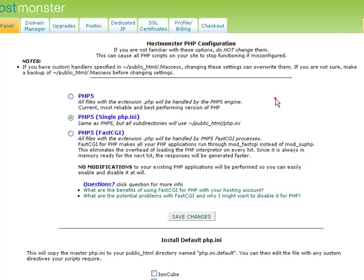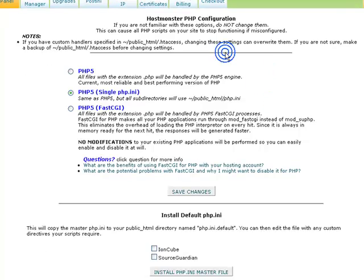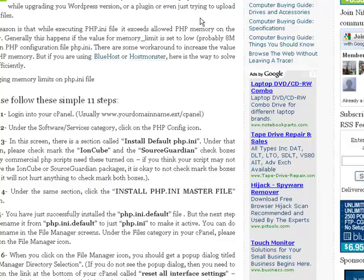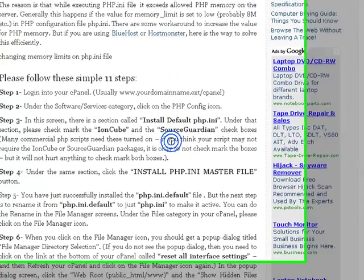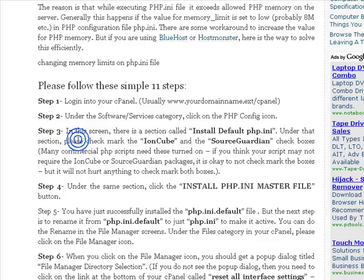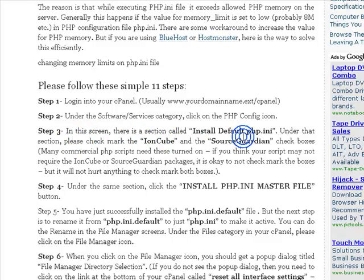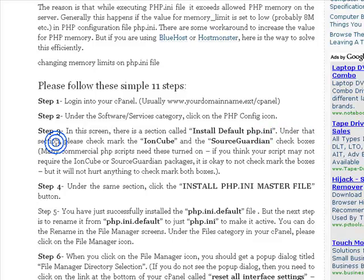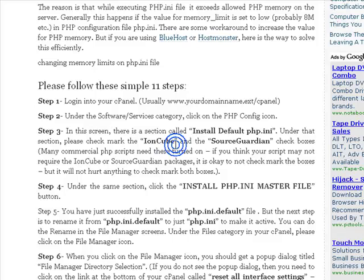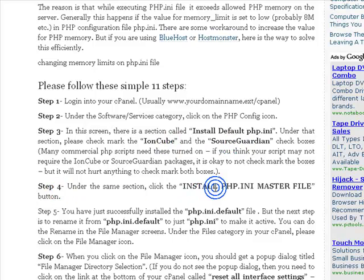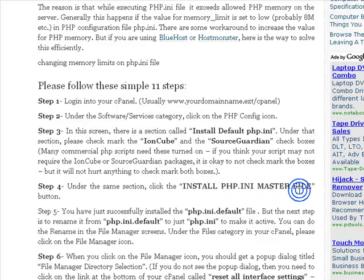Okay, here we have the following screen. Let's go back quick and see what we have to do. In this screen, there is a section called install default php.ini. Under that section, please check mark the ion cube and the source guardian. Then step four will be to click the install php.ini master file.